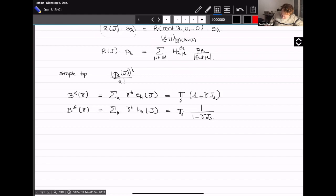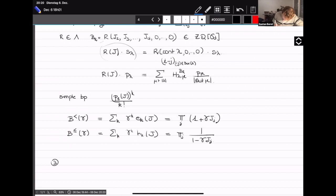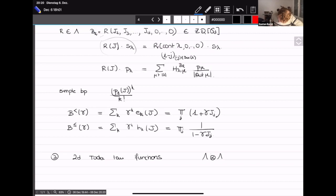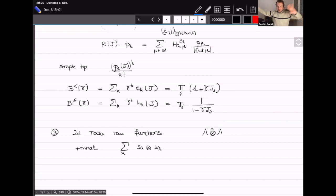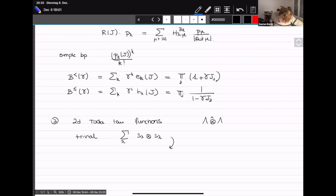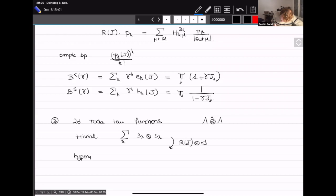What I learned from John is that there is a 2D Toda tau function living in the completion of the double tensor product of symmetric functions. There's a trivial tau function which is the sum of s_lambda tensor s_lambda. You can act on this by R_J on the first factor and identity on the second, getting what John calls a hypergeometric tau function. Because s_lambdas are eigenvectors, it has a very simple diagonal form.